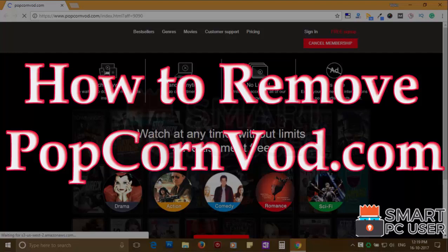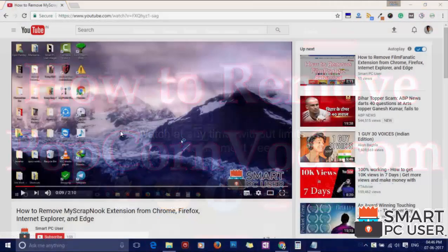Popcornward.com is a browser hijacker that attacks all browsers on a Windows PC. In this video, we will see how to remove Popcornward.com from all browsers at once.